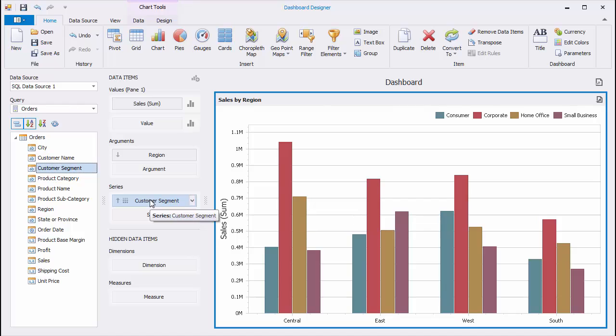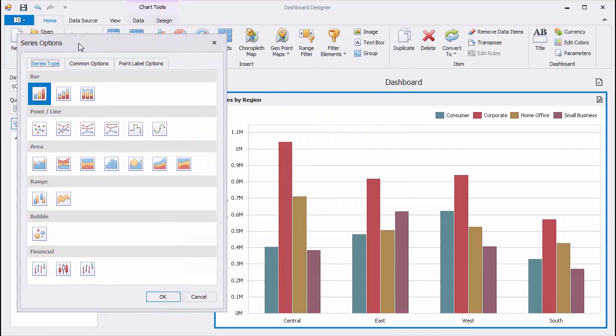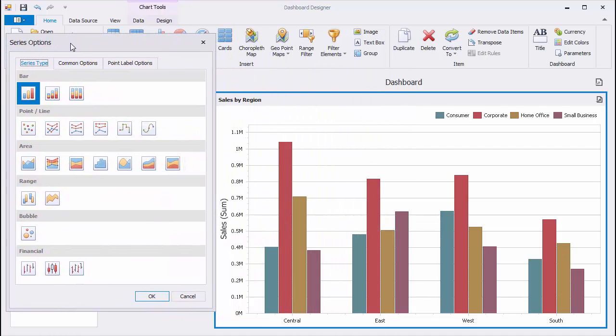The chart will display sales for all segments using bars of different colors. To change the type of a chart series, click the Options button next to the Sales Data item. On the Series Type tab, click the Required icon to select the required series type.